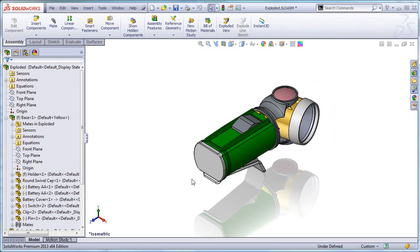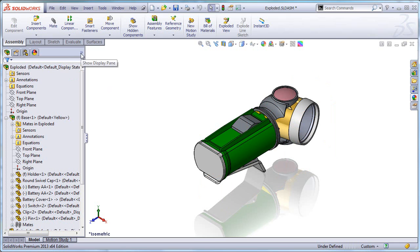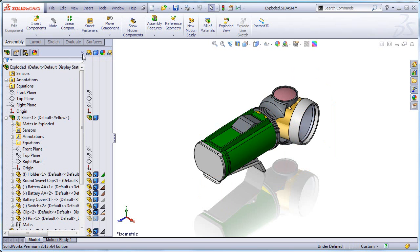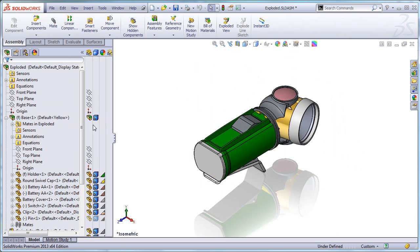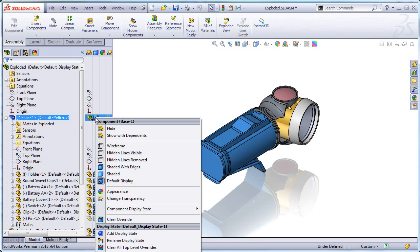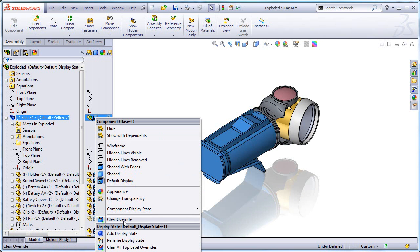The thing is every time you change the display state to a component in the main assembly an override gets created. So in order to remove that override what you need to do is to show the display pane and right click in this row that's in line with the sub assembly and use this option clear override.